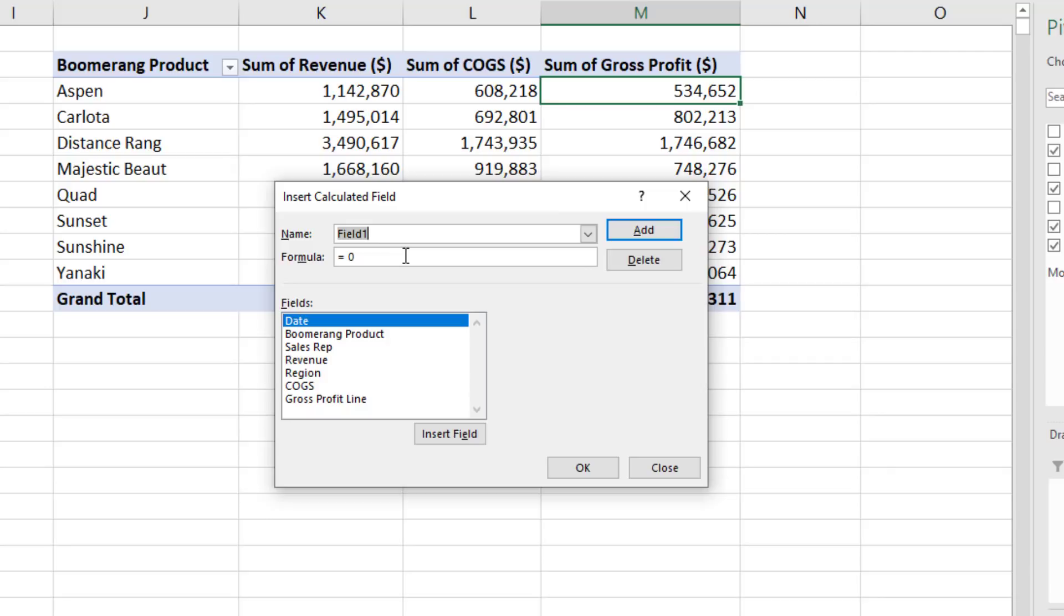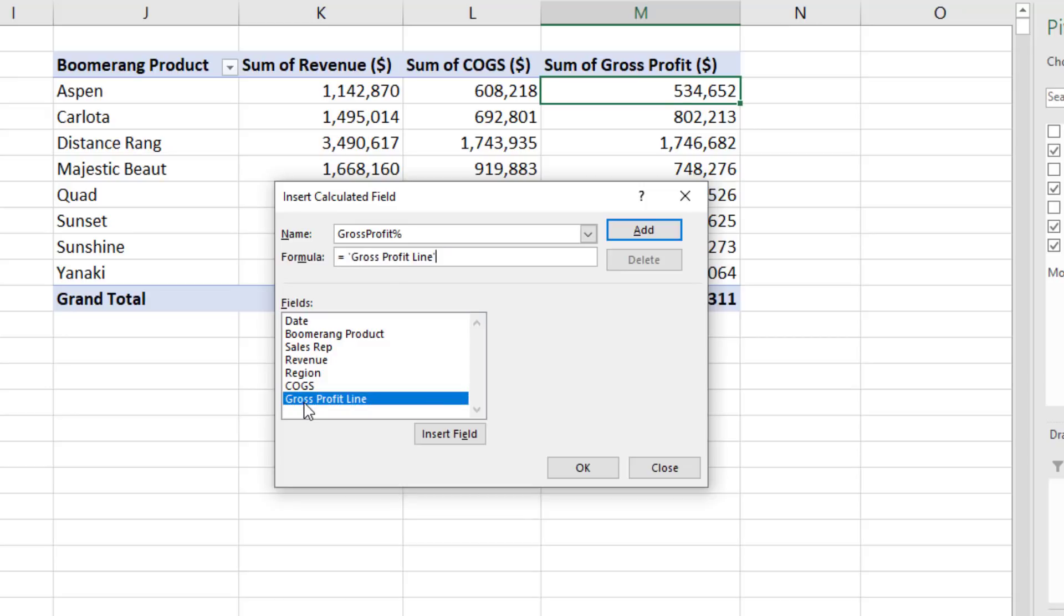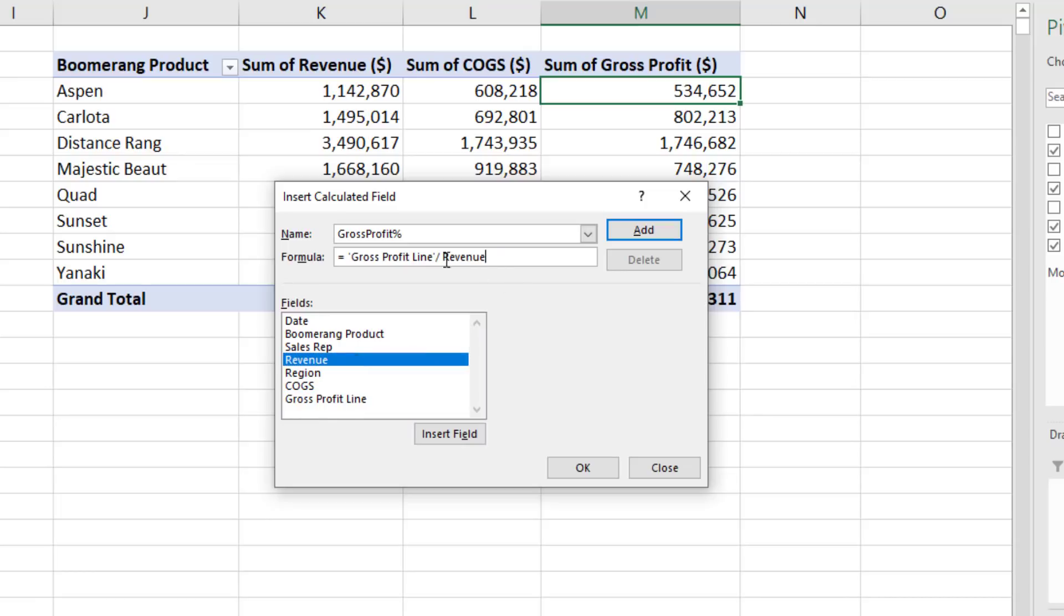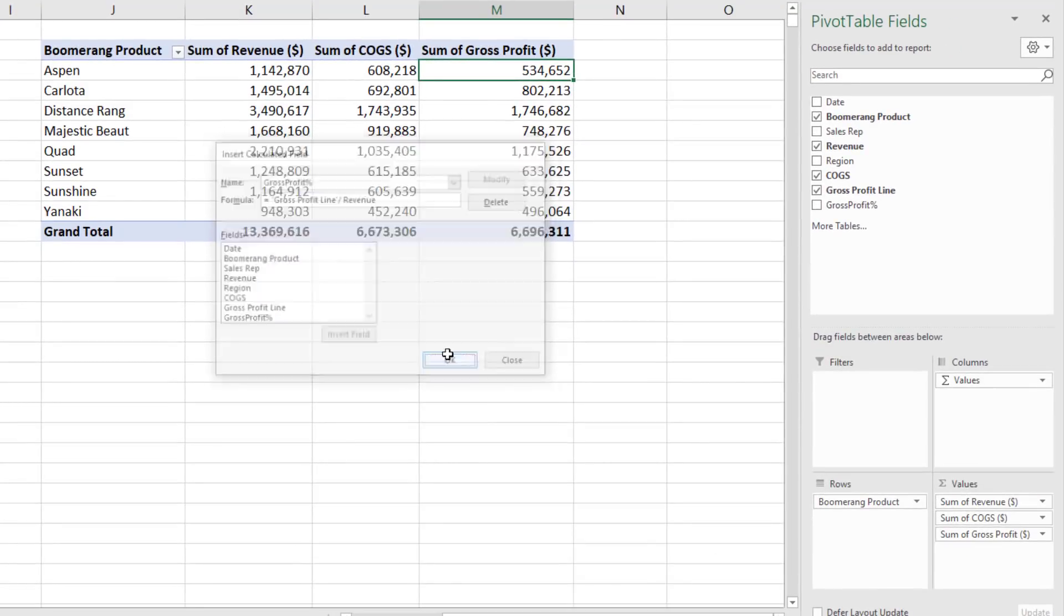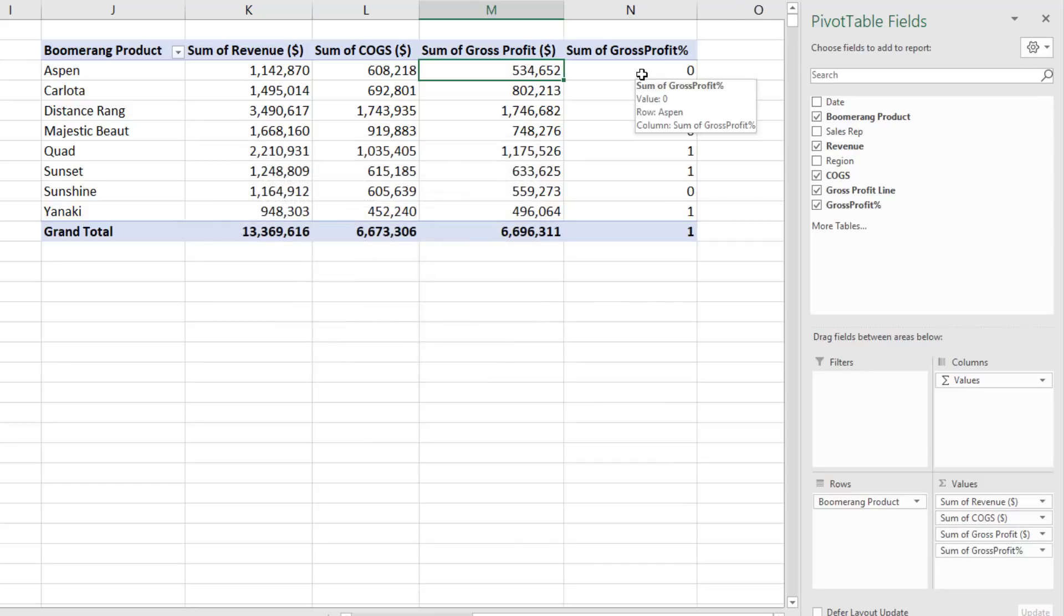So in the name, we'll call this gross profit percentage. In the formula bar, we want to take our gross profit line and divide it by revenue. Now this formula will aggregate before it does the division. I want to click Add. I can see it over here. Click OK.